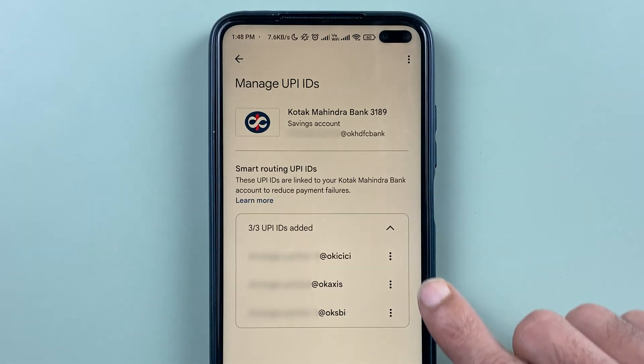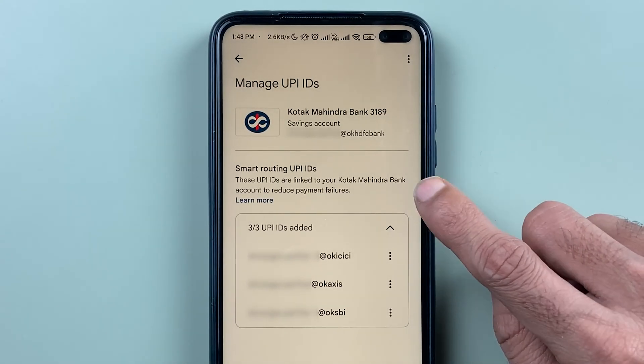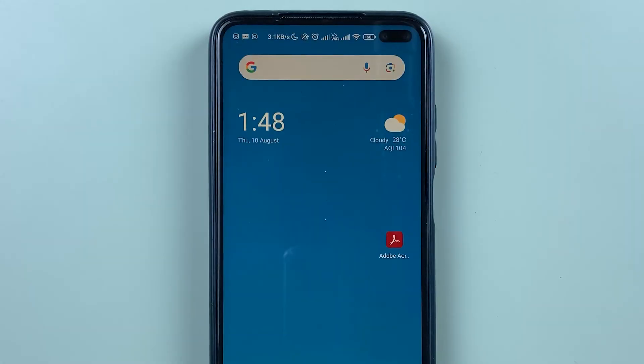If you have activated multiple UPIIDs in your Google Pay application and you want to delete some of them, I'm going to explain how in today's video. If you're new to the channel, don't forget to subscribe. Let's start the video.